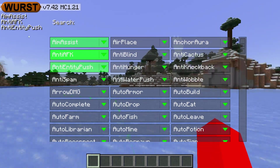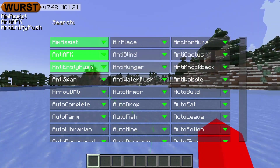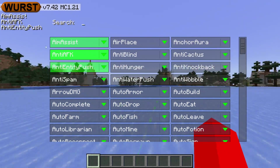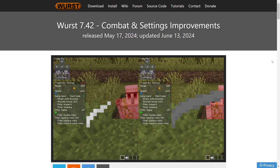I'm showing you how to get Worst Client for Minecraft 1.21. To download it, you want to head over to WorstClient.net. It is linked down in the description below, together with my Discord server, and I'd greatly appreciate it if you could join that.